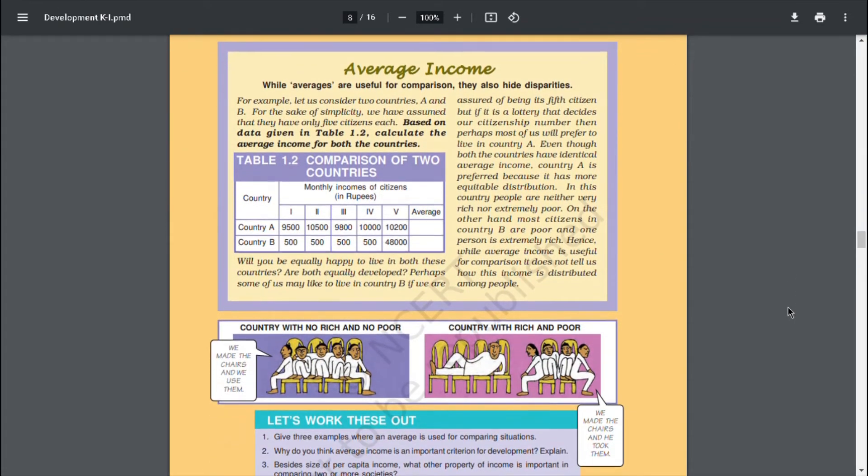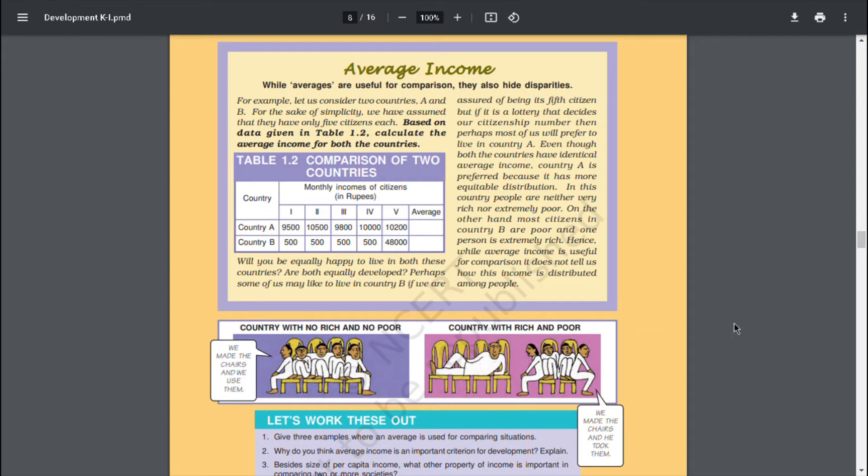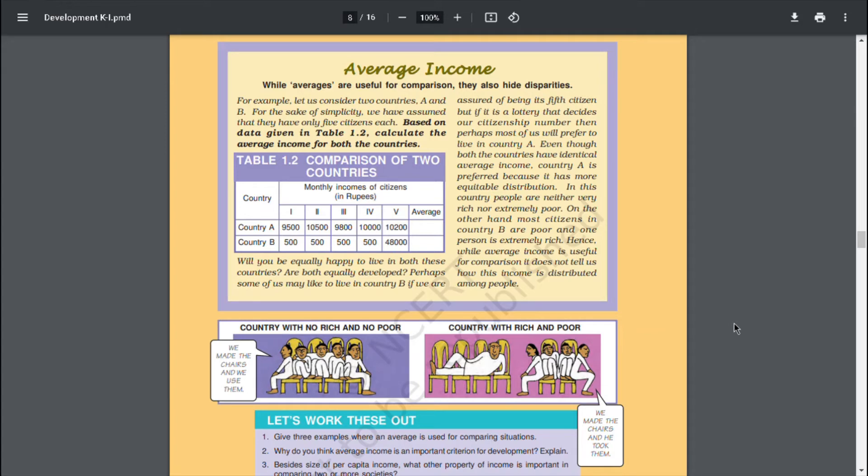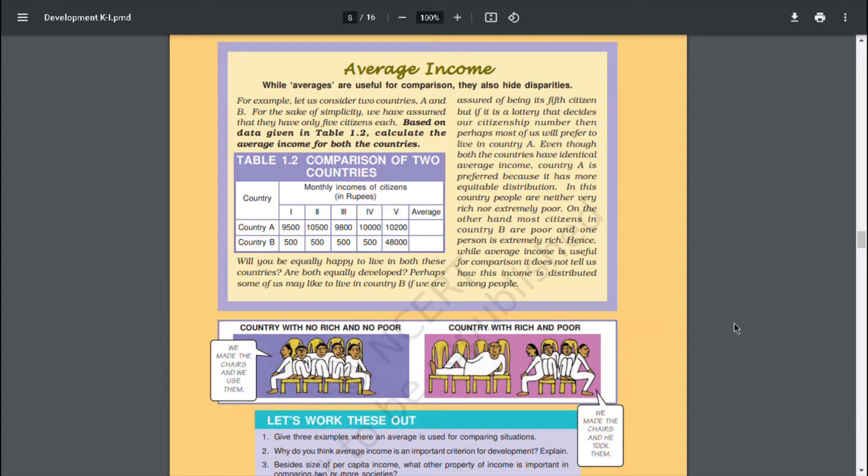Average income. While averages are useful for comparison, they also hide disparities. For example, let us consider two countries A and B for the sake of simplicity. We have assumed that they have only 5 citizens each. Based on the data given in table 1.2, calculate the average income for both the countries. Will you be equally happy to live in both these countries? Are both equally developed? Perhaps some of us may like to live in country B if we are assured of being its 5th citizen. But if it is a lottery that decides our citizenship number, then perhaps most of us will prefer to live in country A. Even though both the countries have identical average income, country A is preferred because it has more equitable distribution. In this country, people are neither very rich nor extremely poor. On the other hand, most citizens in country B are poor and one person is extremely rich. Hence, while average income is useful for comparison, it does not tell us how this income is distributed among people.